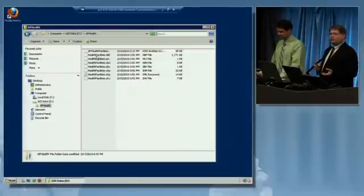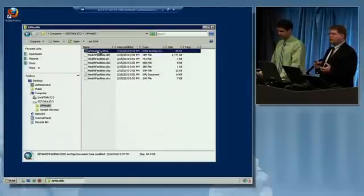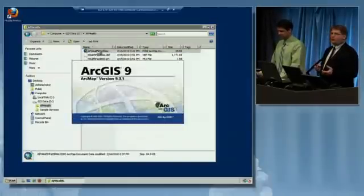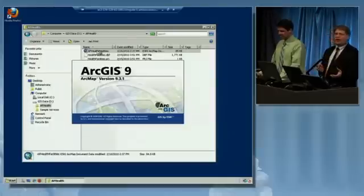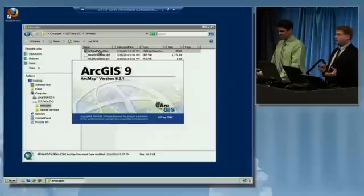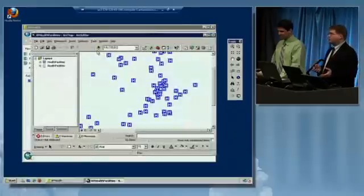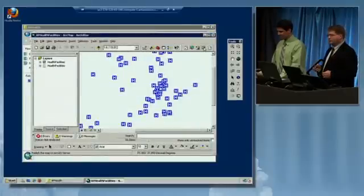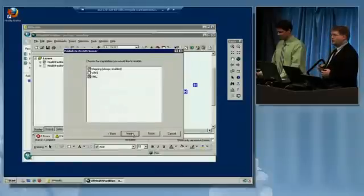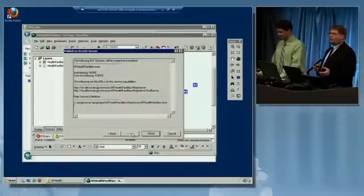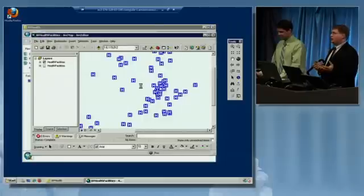And then he's going to configure the application so that we can publish this map to that server. All of this is happening remotely. None of the software is installed on his local system. Once he publishes this, that map service and the data are all hosted up in the cloud and we're able to access that.